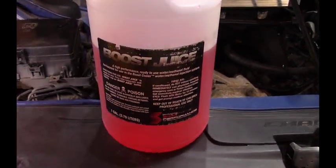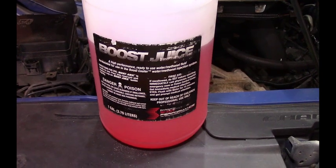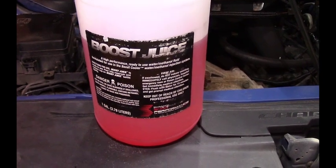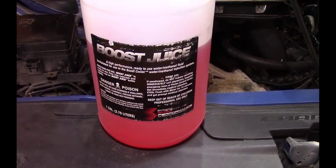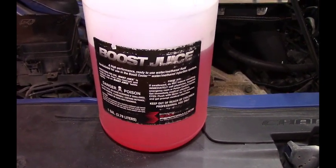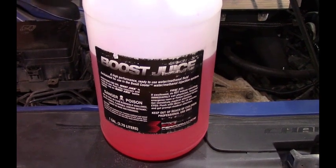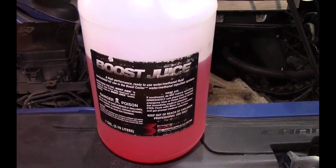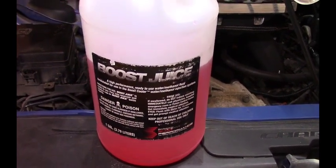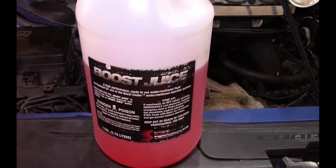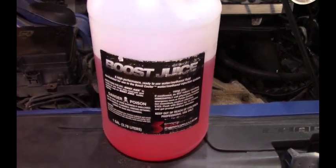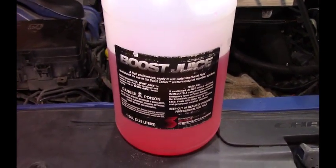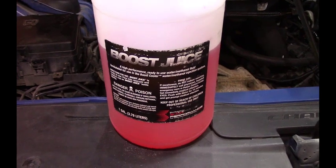I usually go through a gallon of Boost Juice for every three hours of driving. On the way to St. Ignace, I drove back roads halfway which were through towns at about 55 miles an hour, and then on the expressway the other half.